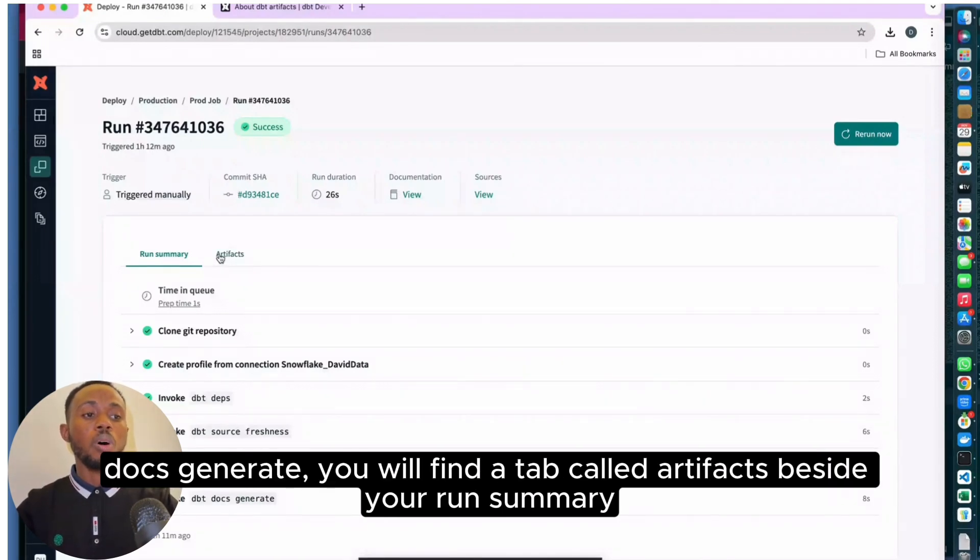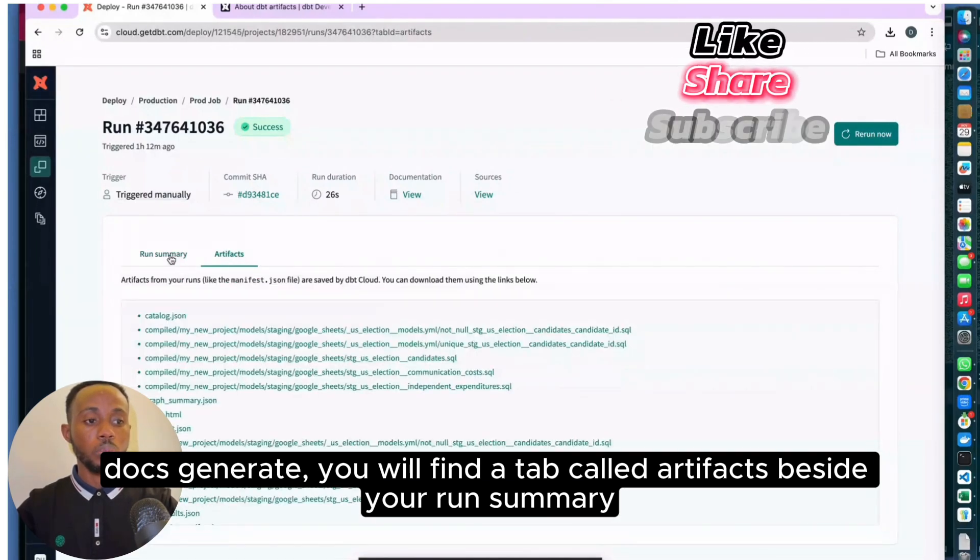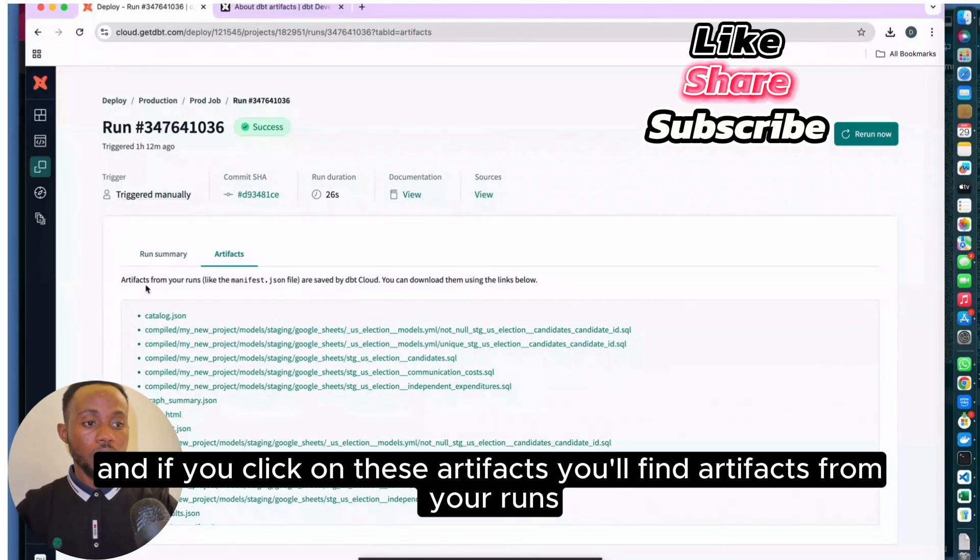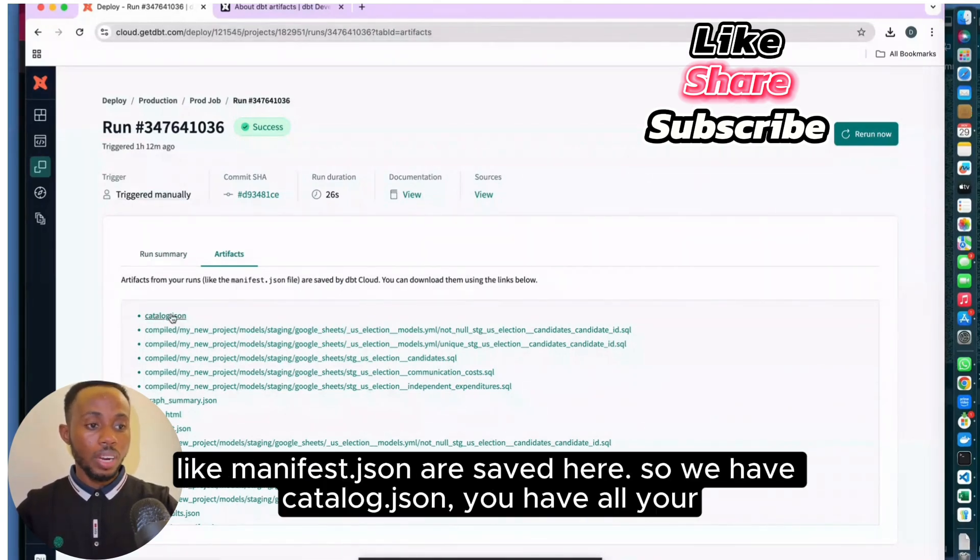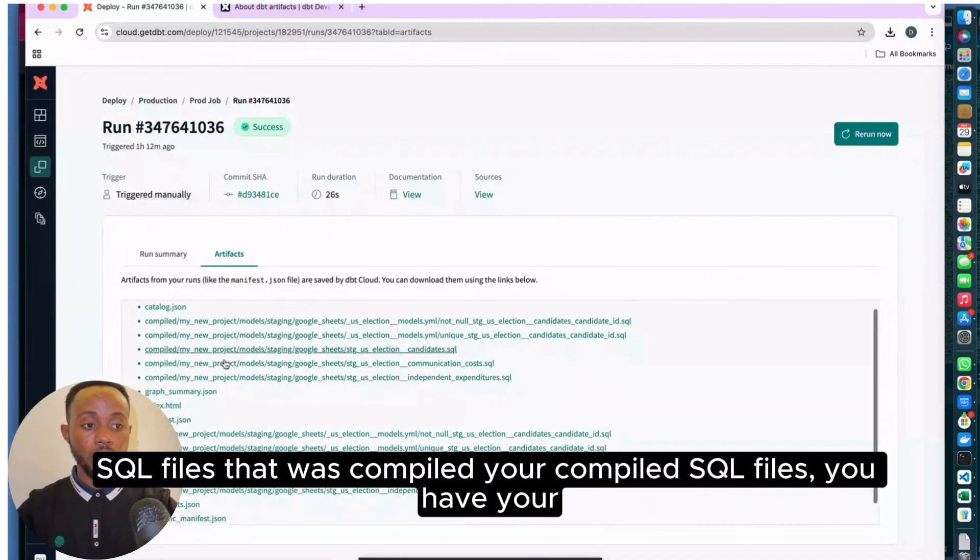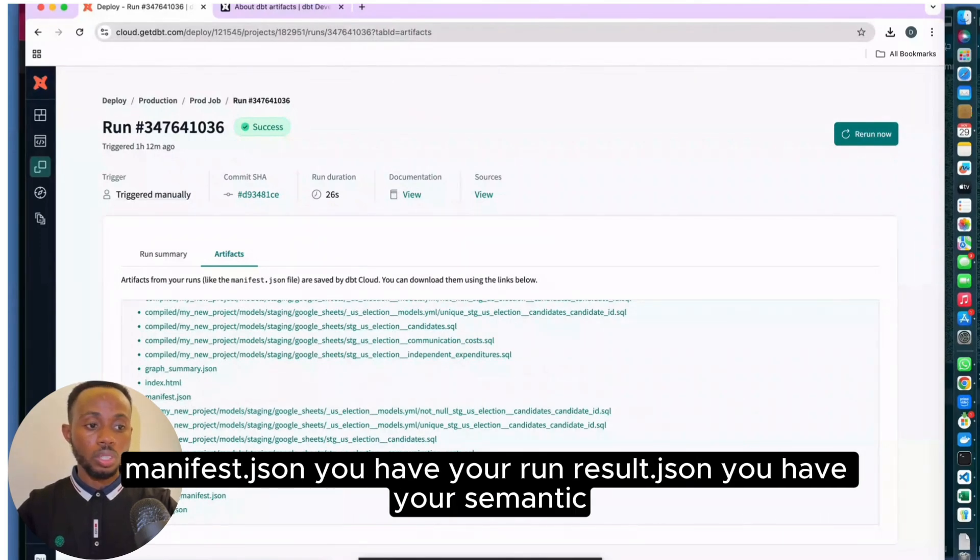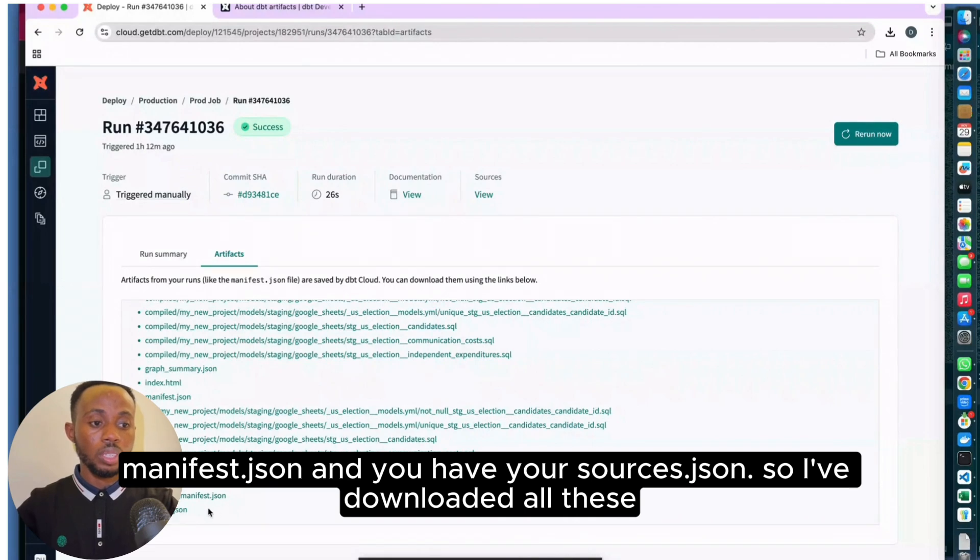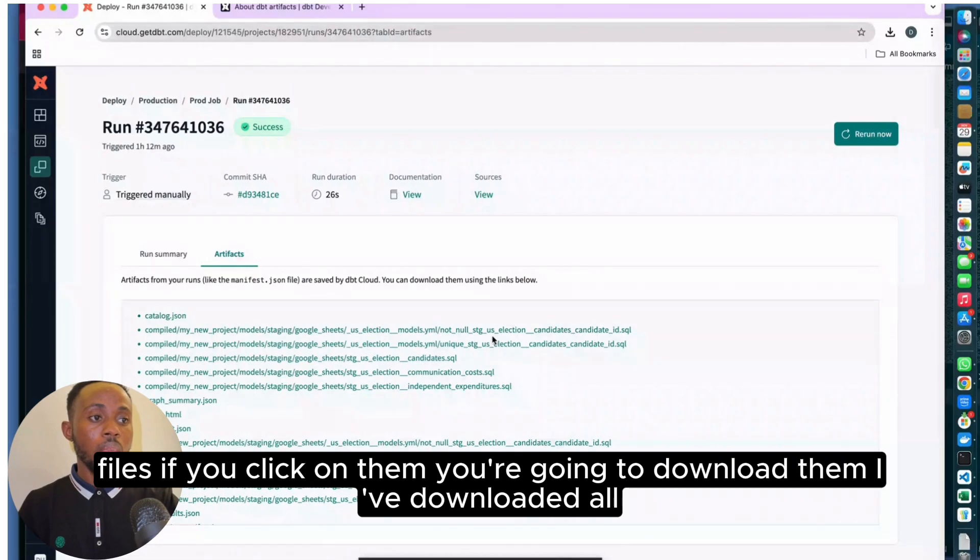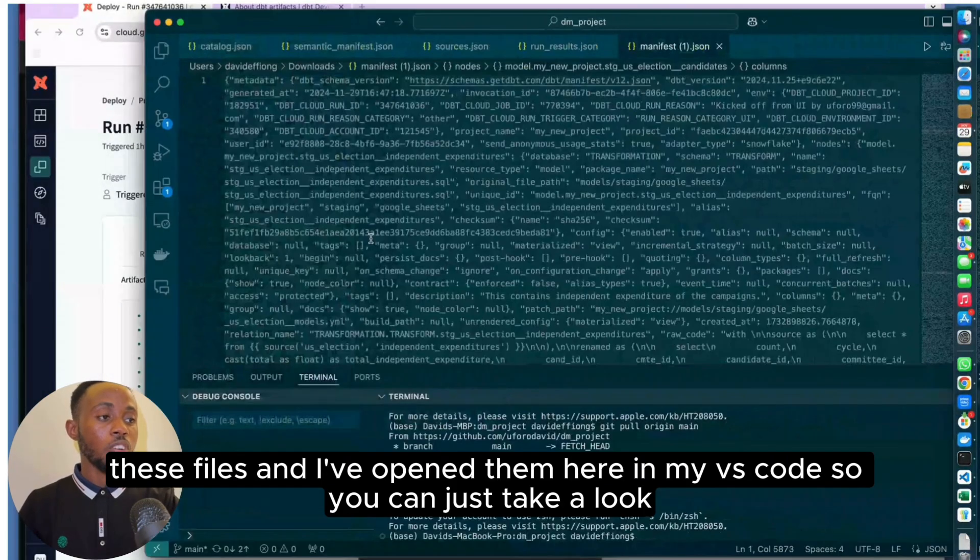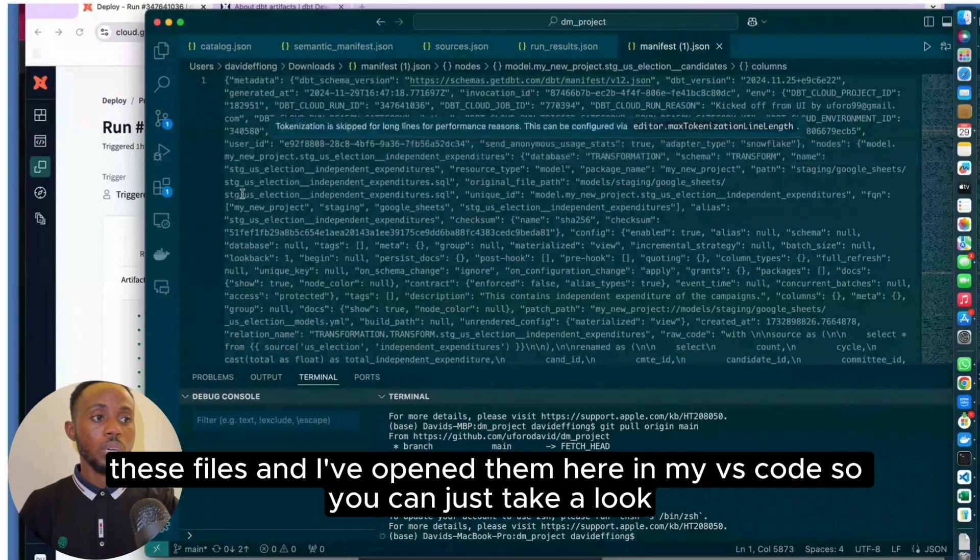If you click on the artifacts tab, you'll find artifacts from your runs like manifest.json saved here. You have catalog.json, all your compiled SQL files, your manifest.json, your run_result.json, your semantic_manifest.json, and your sources.json. I've downloaded all these files. If you click on them, you can download them. I've opened them here in my VS Code so you can take a look at what these sources look like.